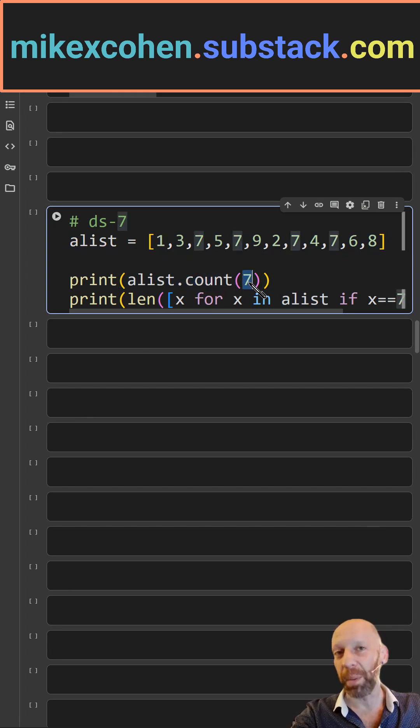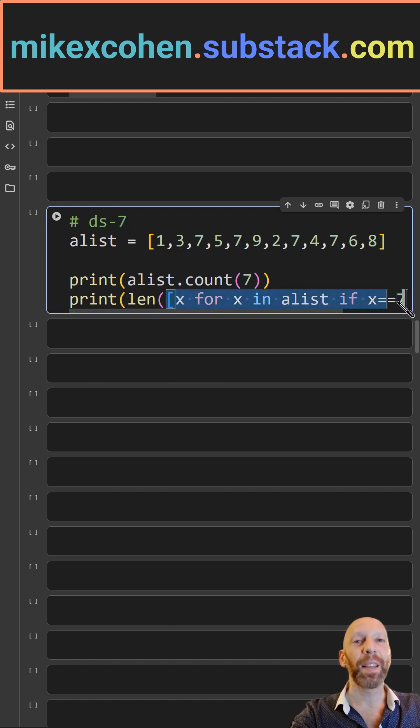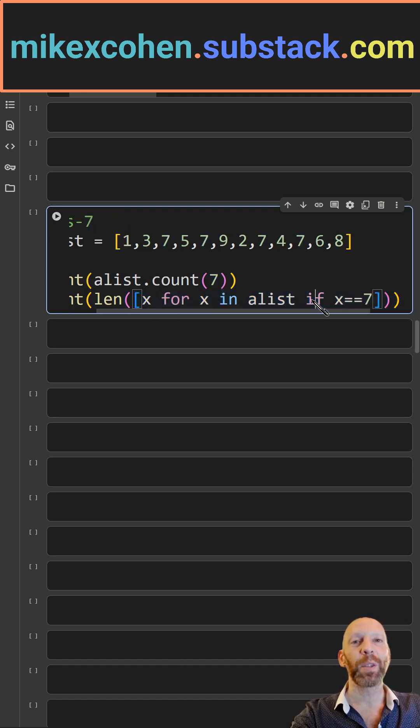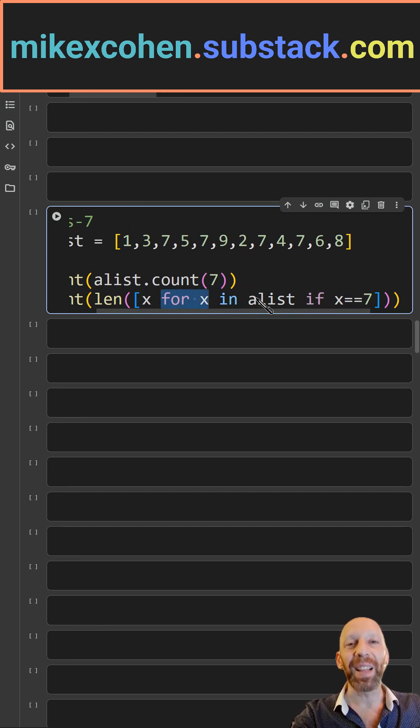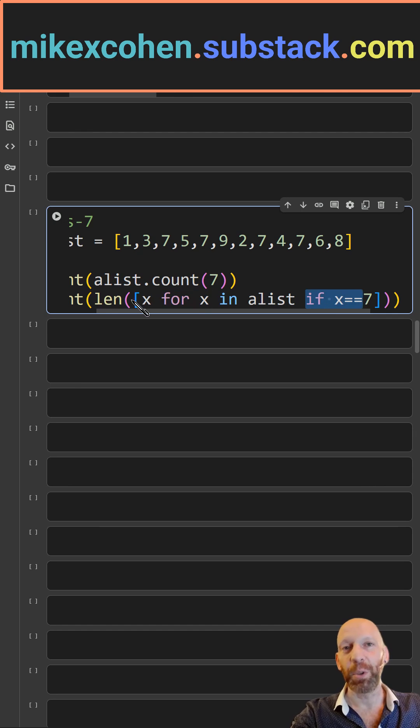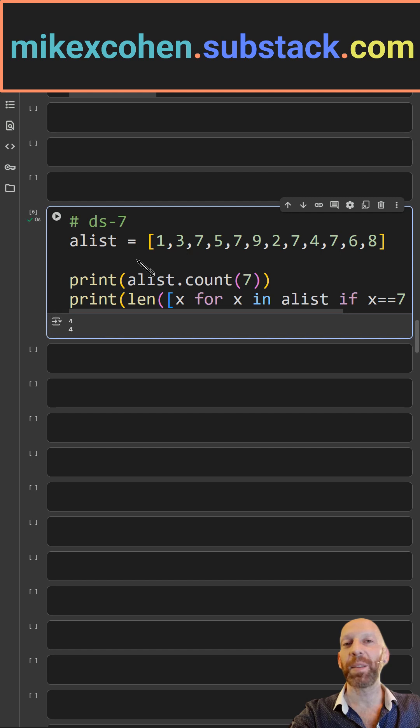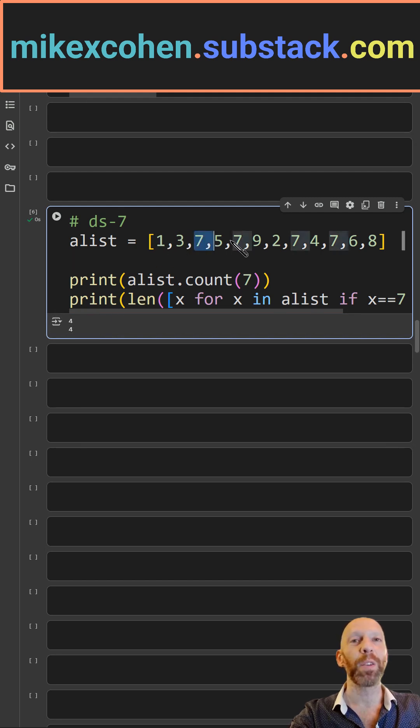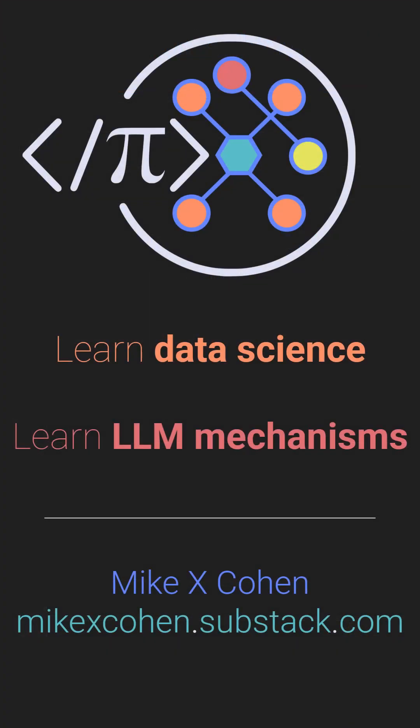And here is a list comprehension solution. So effectively I'm looping over all of the elements in this list, and if that equals seven, then that is true, and then I count the number of trues. And in both cases we get four sevens: one, two, three, four.